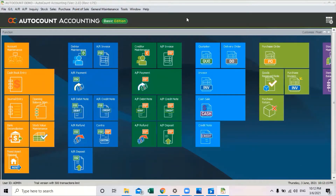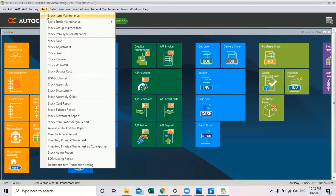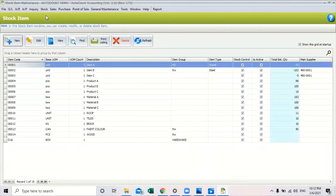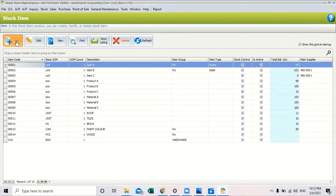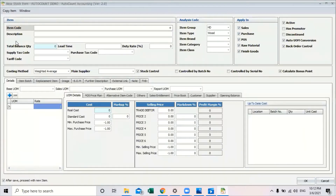To maintain better stock analysis and filtering, you can go to Stock, create a new stock item. When you create a new stock item, under the analysis code you can see there is item group, item type, item brand, item category, and item cluster. Having this classification actually helps us to have better report filtering.